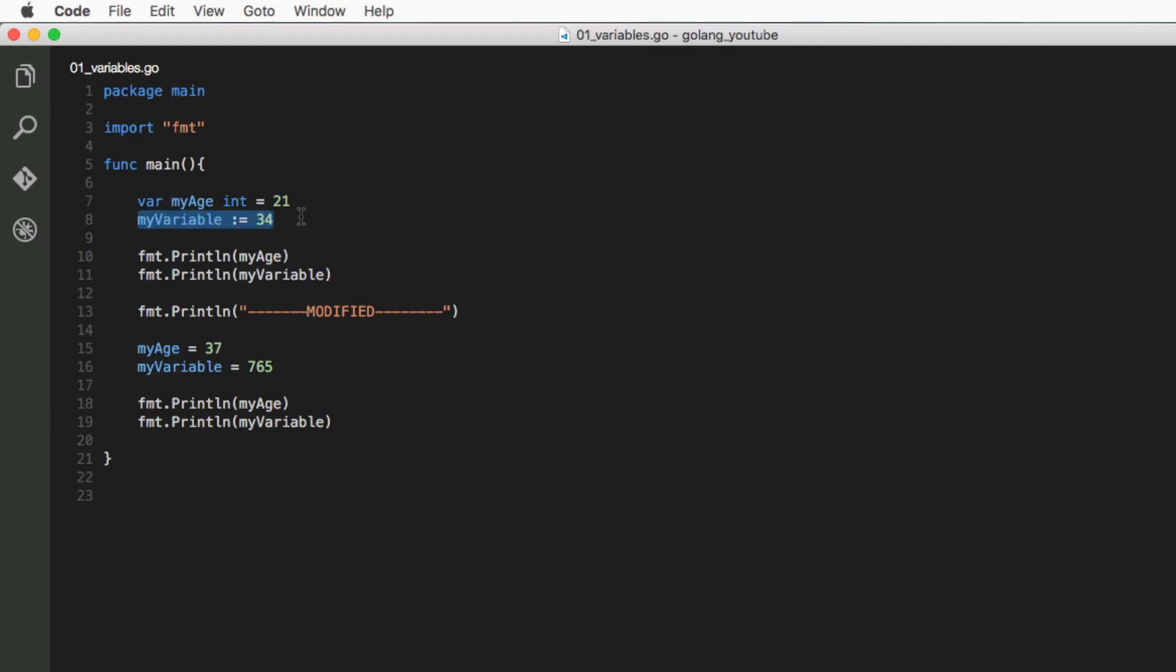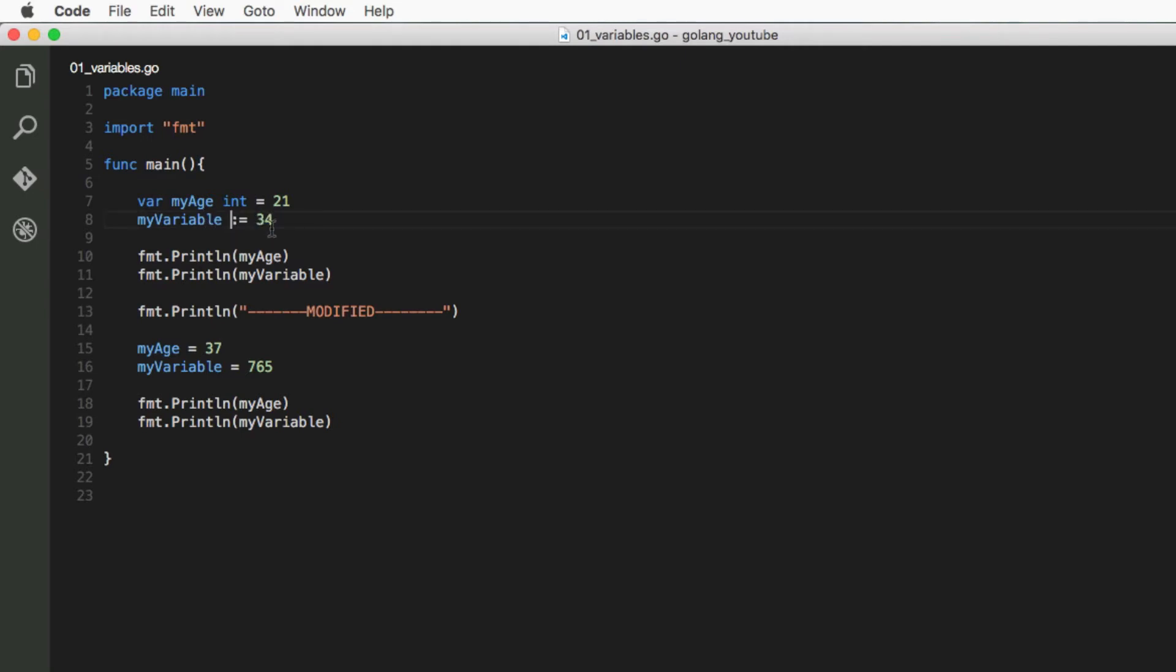What's good about this way is that it's much faster than writing all of this, and it detects the data type. So here it already detects this variable is going to be an integer because we've passed in a number.